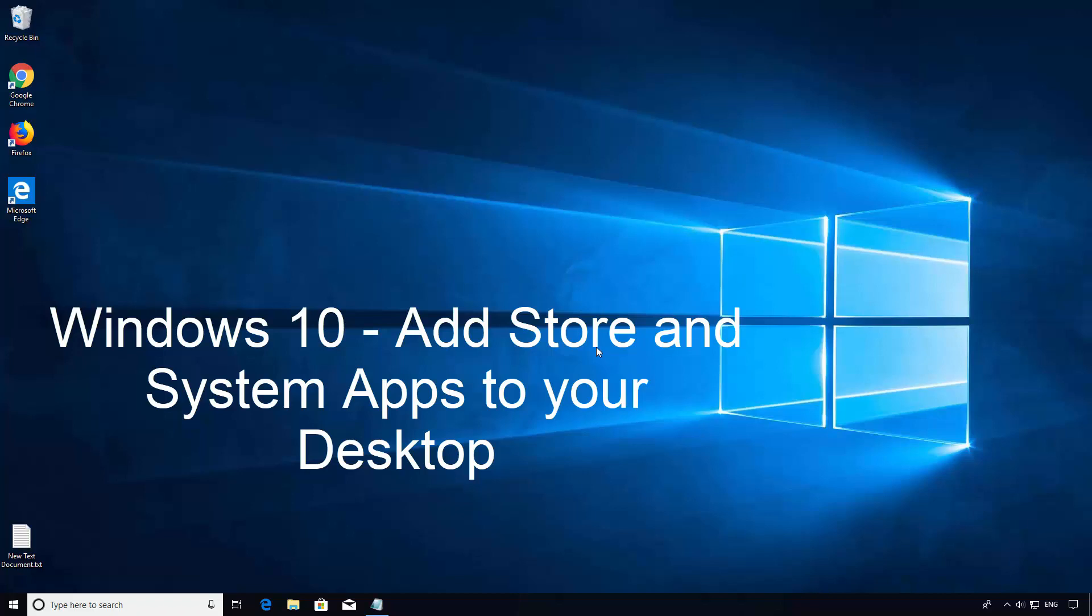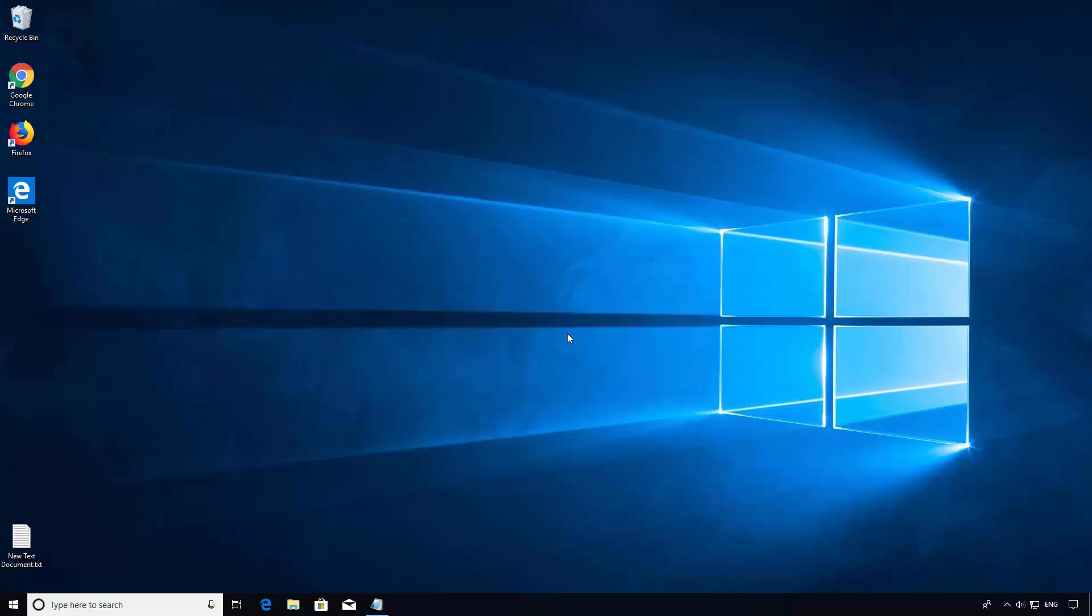How to add Windows 10 Store and system applications to your desktop. Windows 10 applications from the Store or system are a little bit different than regular applications in that they don't have a shortcut you can copy and paste.